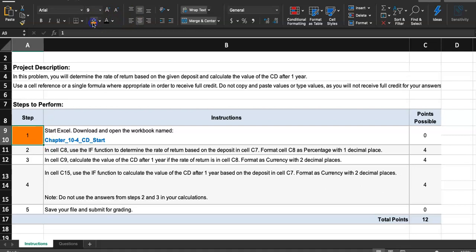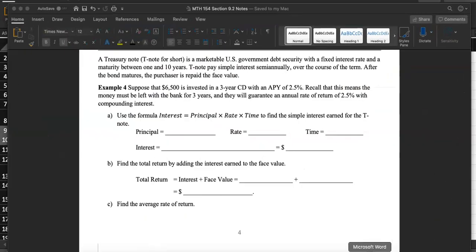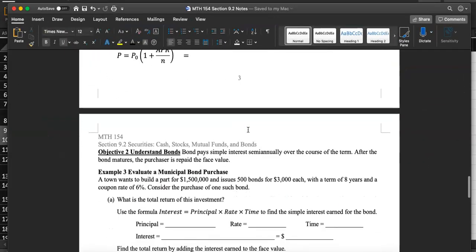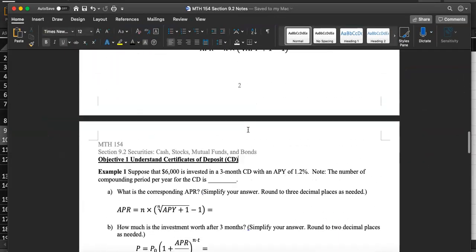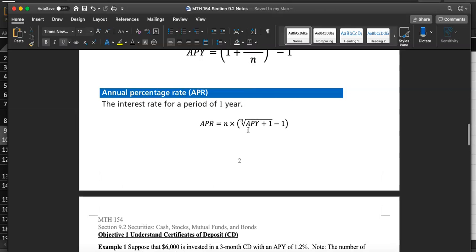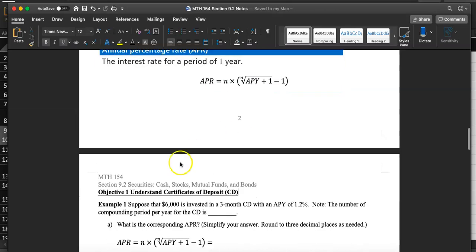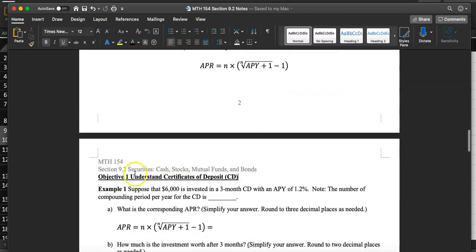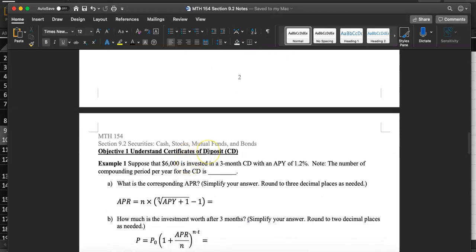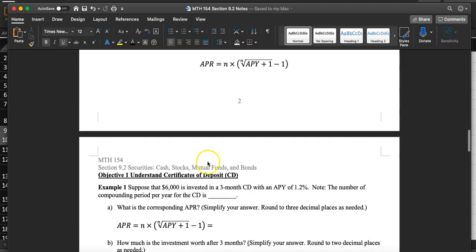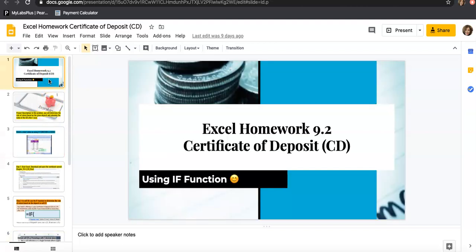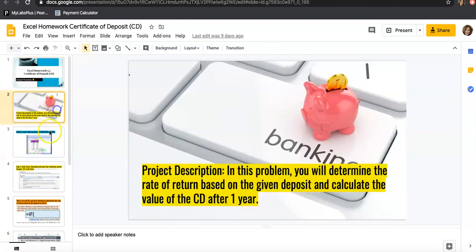Start Excel, download and open the workbook named Chapter 10 for CD start. We're doing more logical tests in Chapter 10, but I thought this will be a good assignment for this week since we will be talking about understanding bonds and certificate of deposit. I made the slides, too.